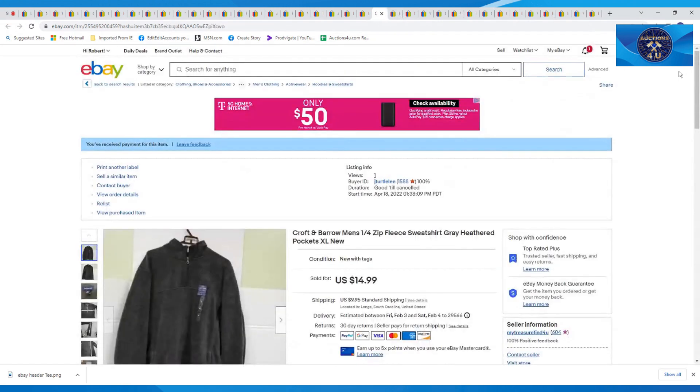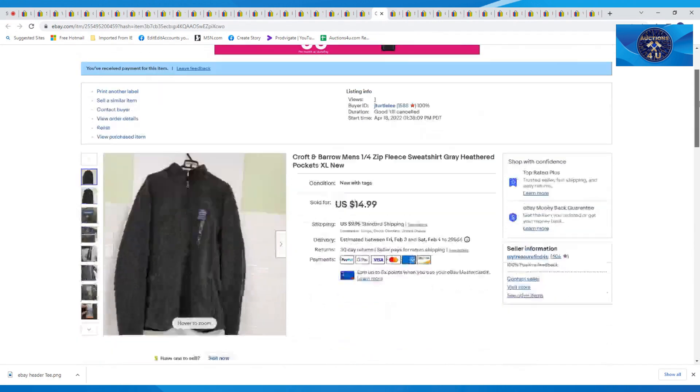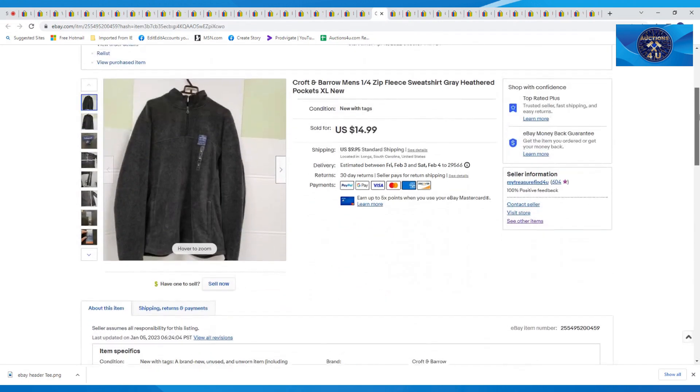Next item up here was this Croft & Barrow men's quarter zip fleece sweatshirt, new, extra large, $14.99 and $9.95 in shipping.